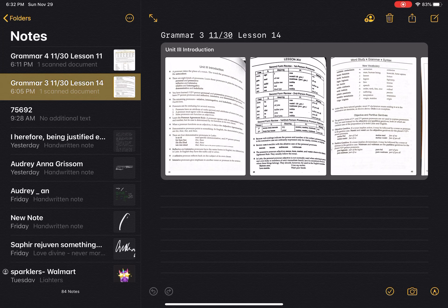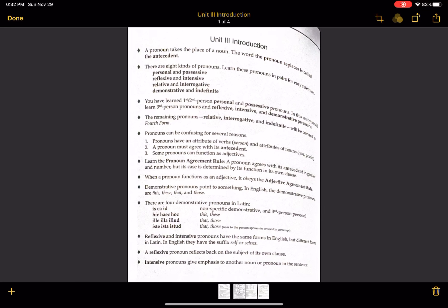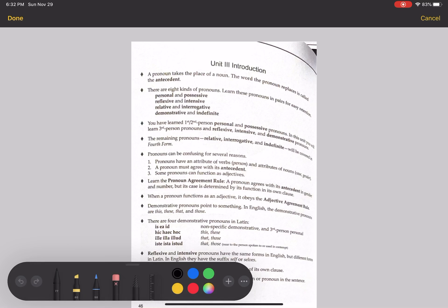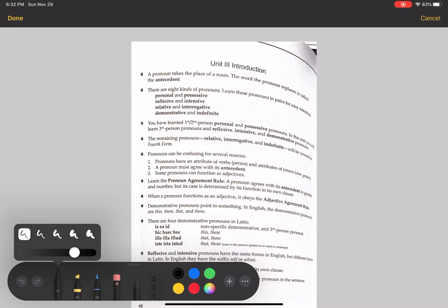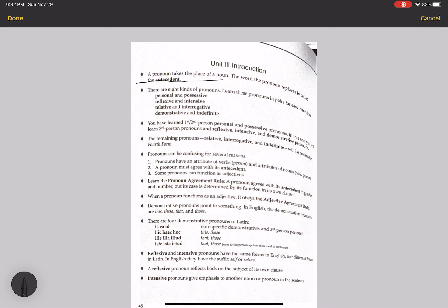In Unit 3 we're talking about pronouns. This is review from last year, but I thought I'd go through the Unit 3 introduction anyway because it can be helpful. This first point is probably the most important thing to remember — there will definitely be questions on your quizzes about it. A pronoun takes the place of a noun; it's a word that takes the place of a noun. The word the pronoun replaces is called an antecedent.